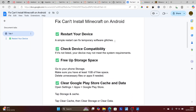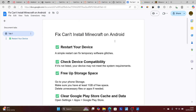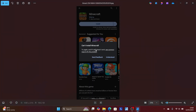If you followed all the instructions correctly but are still facing the issue, then maybe your Android phone does not support Minecraft and you'll need another phone. But in most cases, if you follow these instructions correctly, you'll be able to resolve the 'can't install Minecraft' issue.